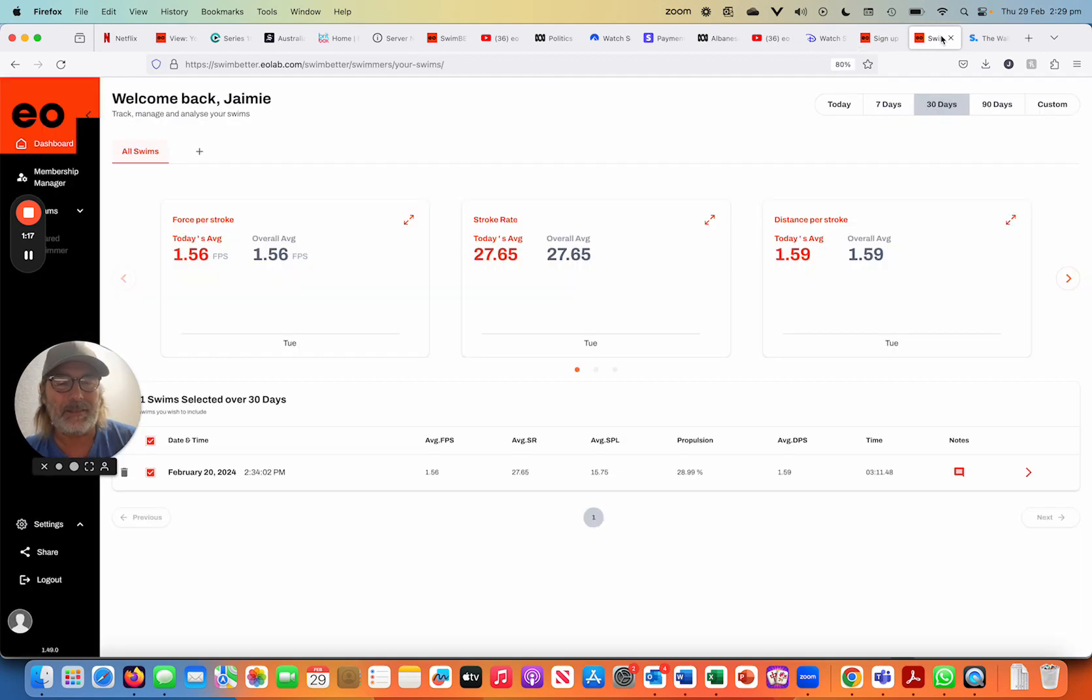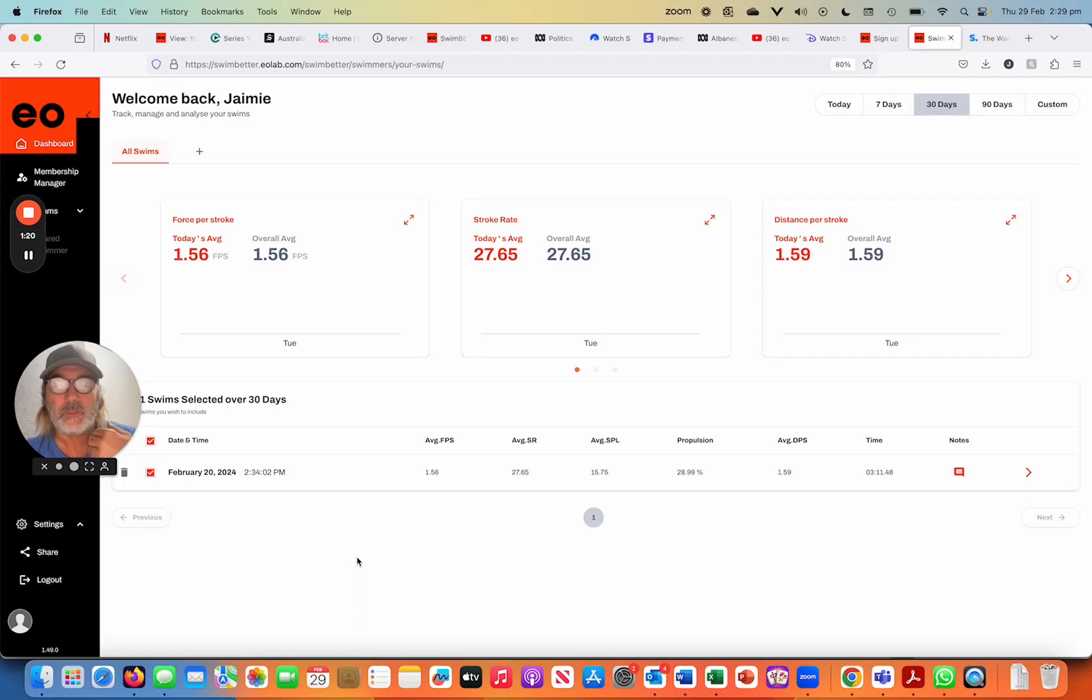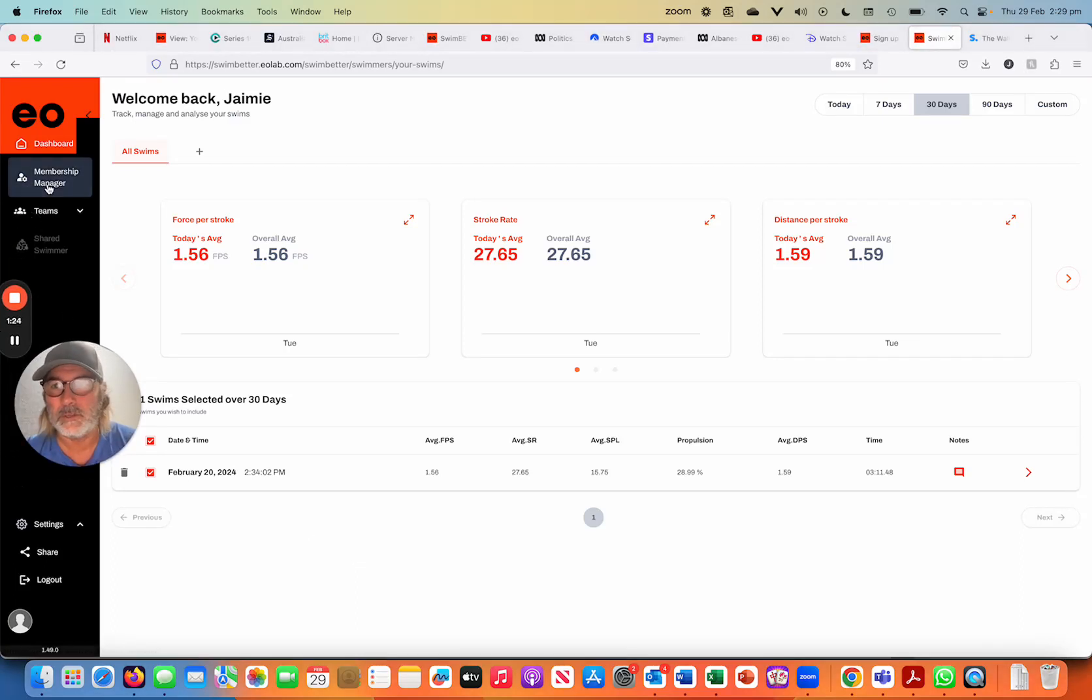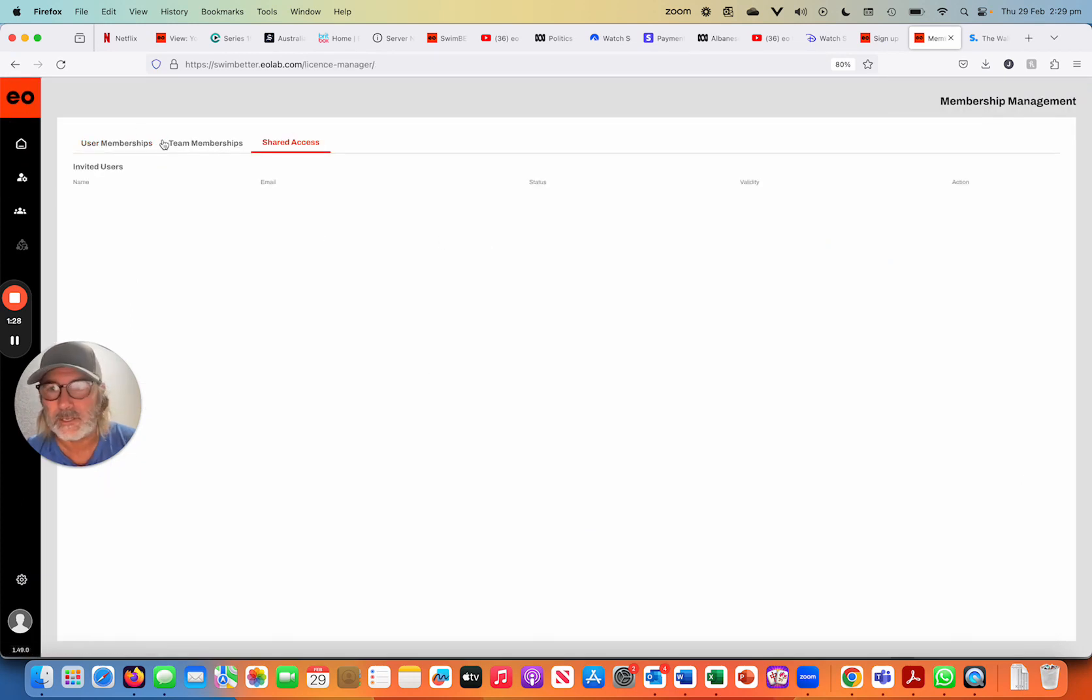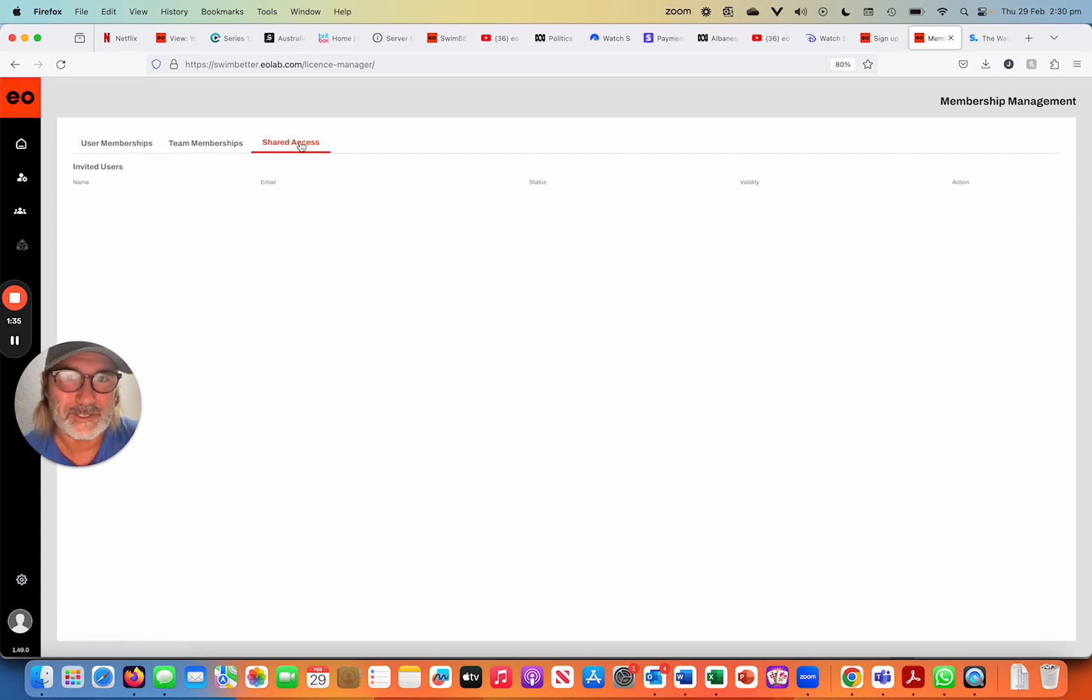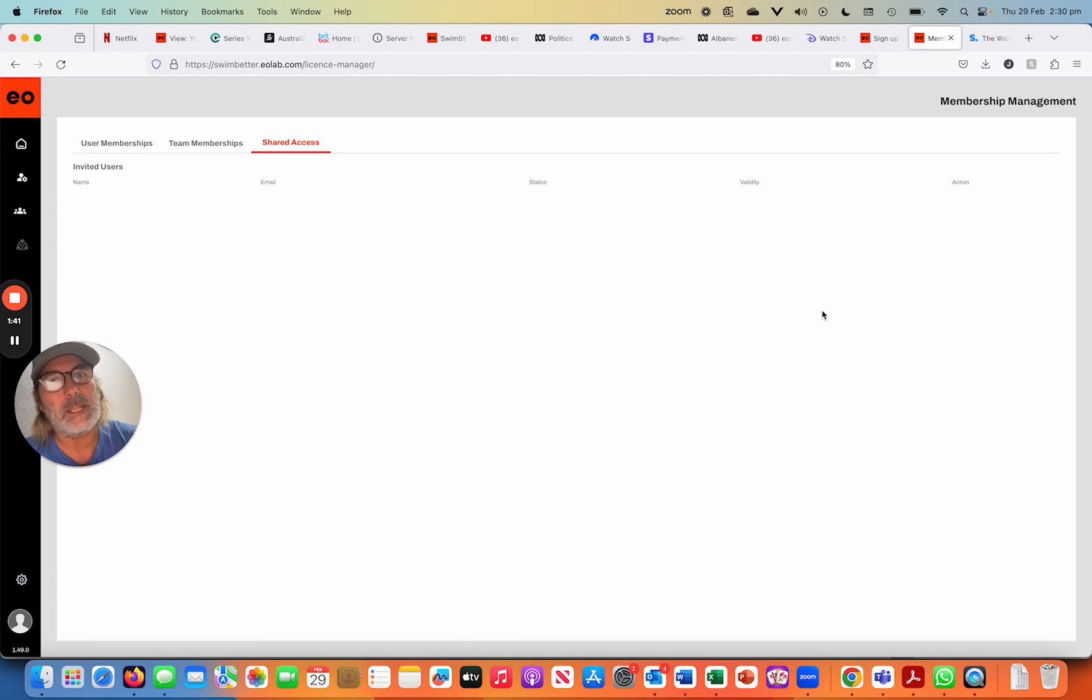Now in the event that at a certain point in time I decide that I want to stop sharing my data with that person, again we go into the membership manager, into the shared access. If I had gone through that process and sent it and accepted, it'll be under here. It'll say it was accepted and done, but there's a little unassign button.